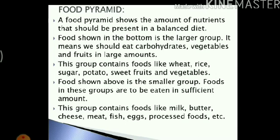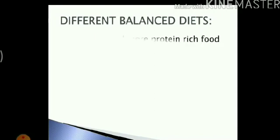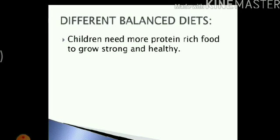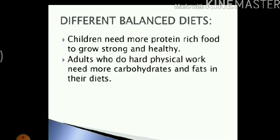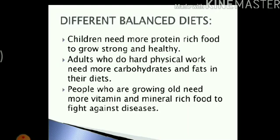I hope you understood the concept of the food pyramid and how it helps us to plan a balanced diet. We discussed in the previous video that the balanced diet differs from person to person — different people need different kinds of balanced diets. Children need more protein-rich food to grow healthy and strong. Adults who do hard physical work need more carbohydrates and fats in their diet. People who are growing old need more vitamin and mineral-rich food to fight against diseases, as their body grows weaker.